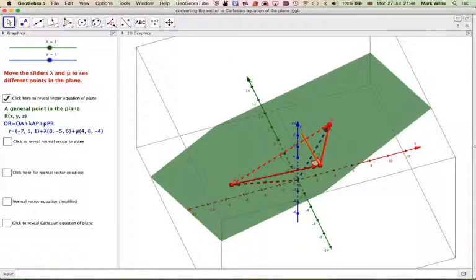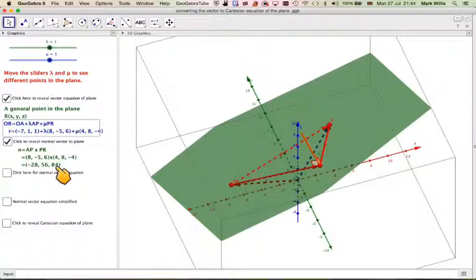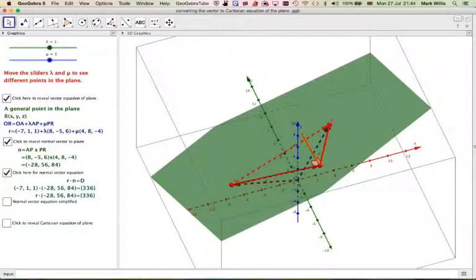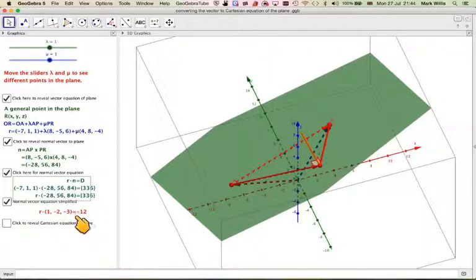If I click here you'll get the vector equation, and in a minute I'm going to display this in a lot more detail. This is the normal — using these two vectors, this is the value of the normal that I get, which can be greatly simplified. So I get a normal vector equation where it is R dot (-28, 56, 84), and I'm going to show you how to calculate this value and simplify it to get the equation from the previous video, and then also get the Cartesian equation from that.